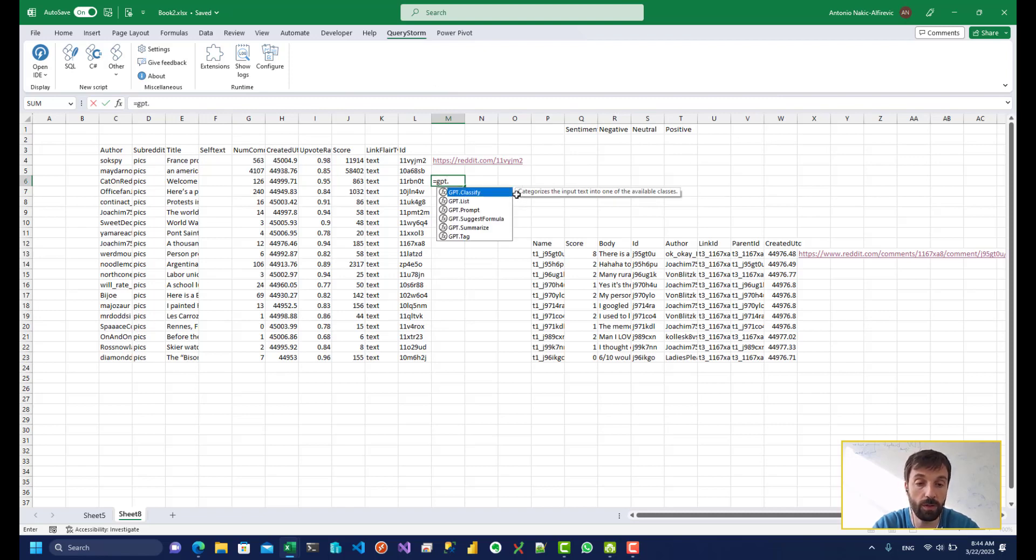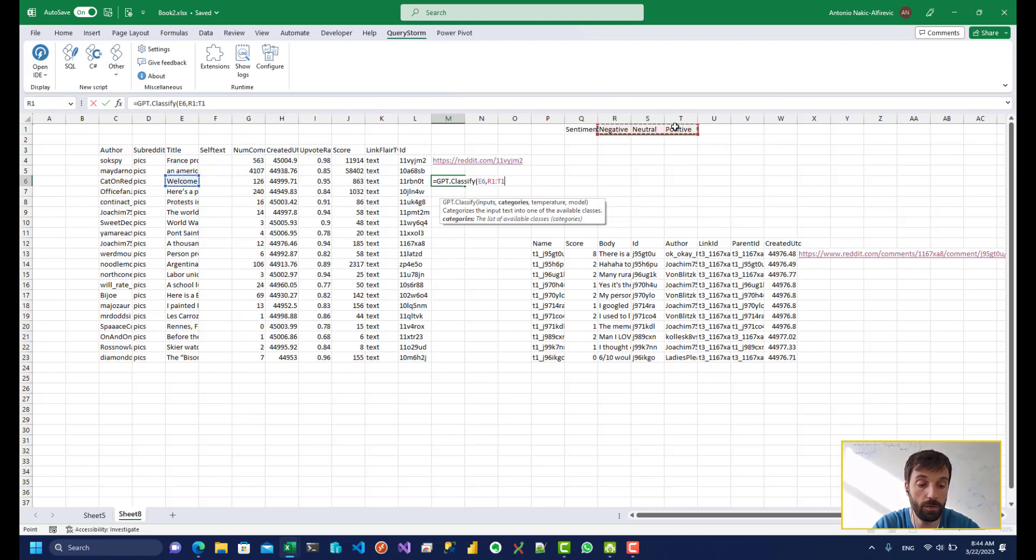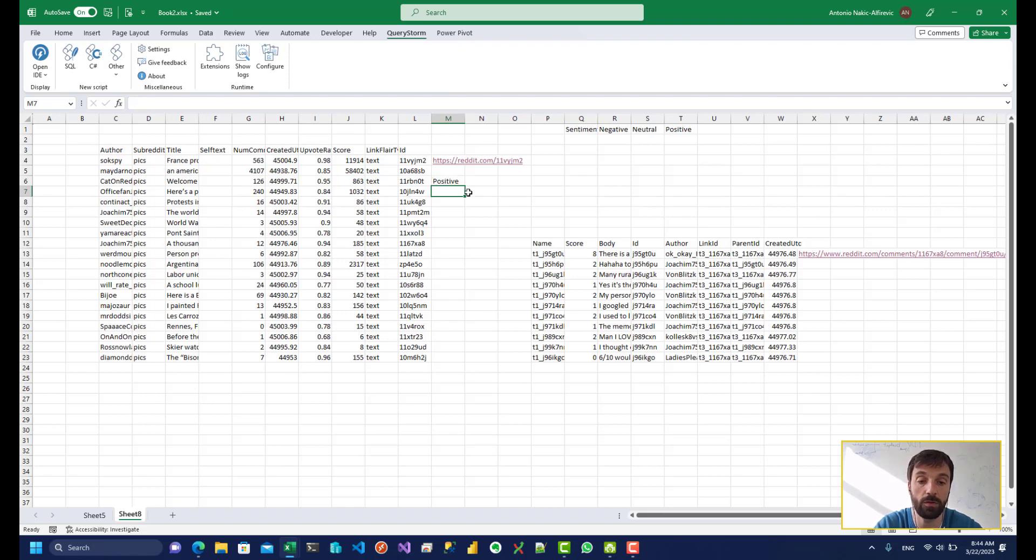And then let's see if we can categorize these titles based on this. So we can use the GPT classify function. Let's use this as an input, and we want to classify it according to this set of possible values.